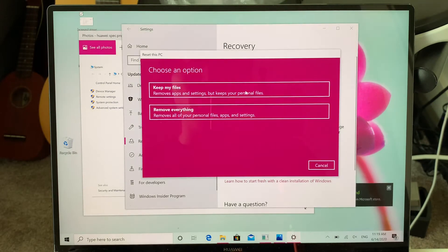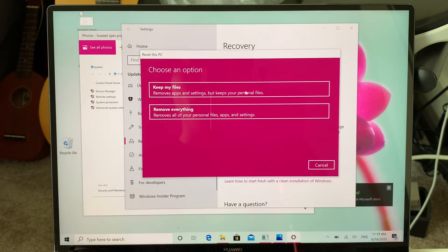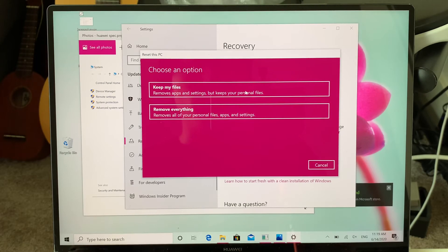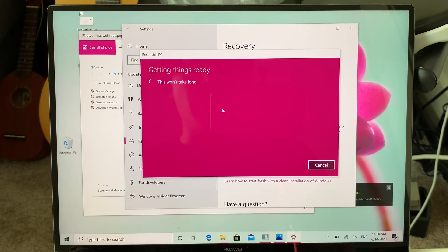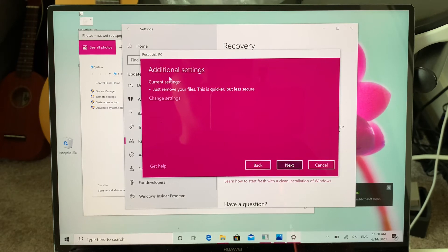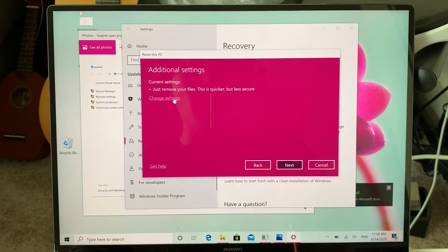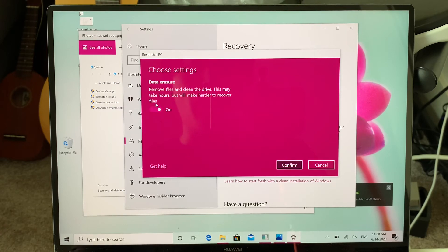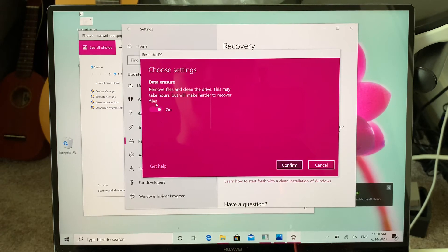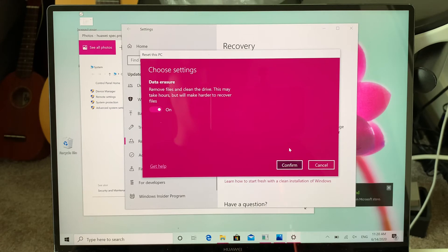Since I'm selling this computer, I'm going to remove everything. Once you click here, you can also change the settings. You want to make sure you have the data erasure clicked on, because this...